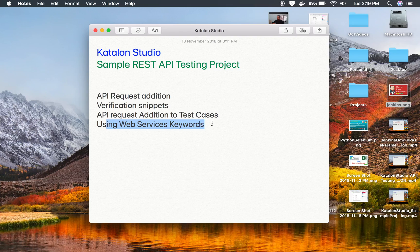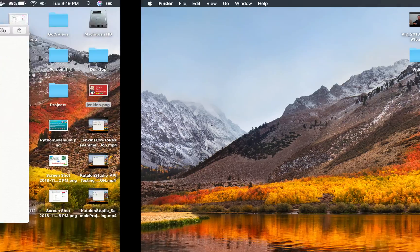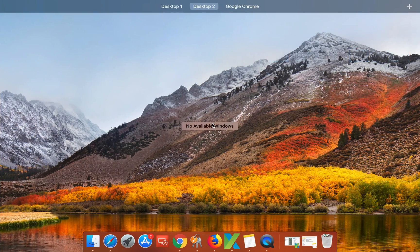This is going to be very easy and very interesting. In the coming sessions, I will also discuss how to do parameterization, how to add variables, how to do data-driven testing, and many more features of API testing in Katalon Studio. So let's get started.